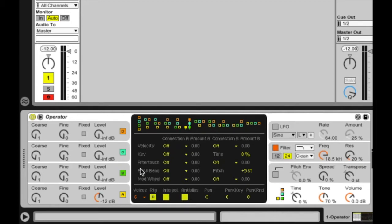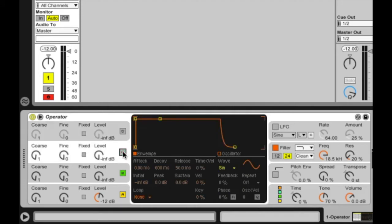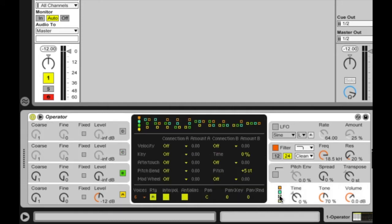We can look at some of these other combinations. For example, in this combination we hear A unmodulated; B is going to be the carrier, modulated by C, which is in turn modulated by D. In another configuration, A, B, and C are heard in parallel as carriers, and D will modulate all three of them. Operator gives us lots and lots of configurations to set up FM differently. I'm going to start pretty simple — just using two oscillators. I'm going to turn off C and D, so all I'm going to hear is A as my carrier frequency and B as my modulating frequency.